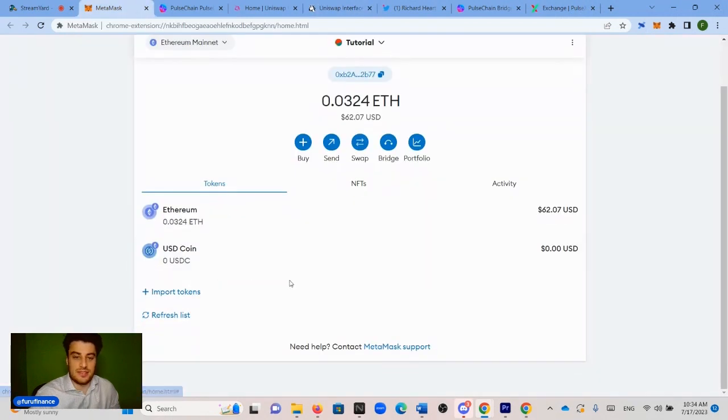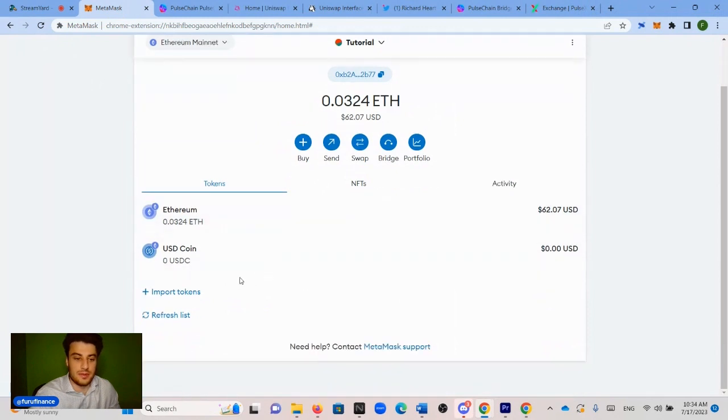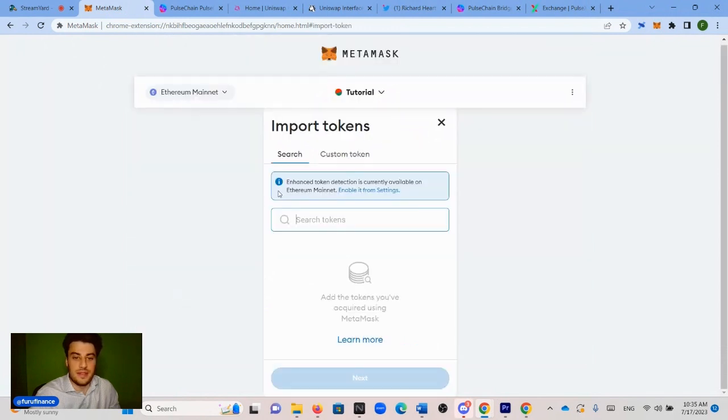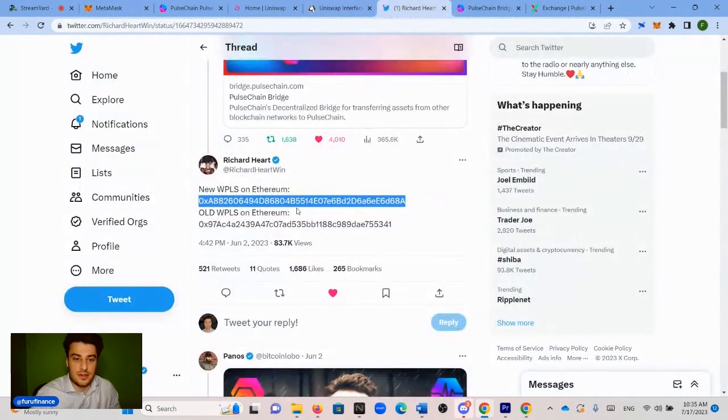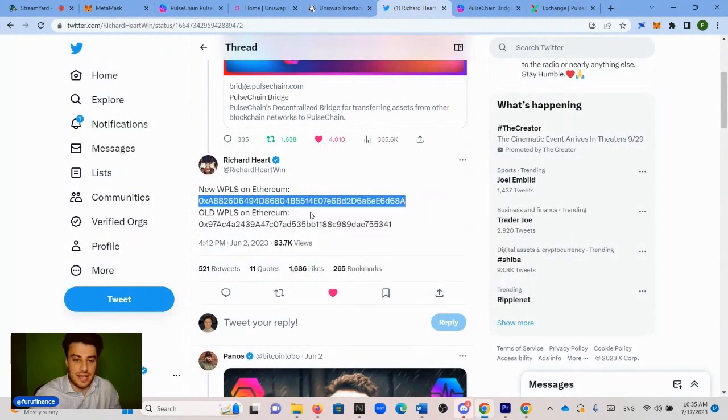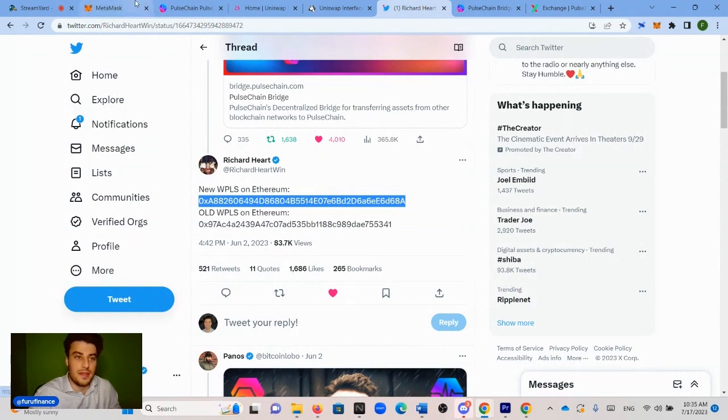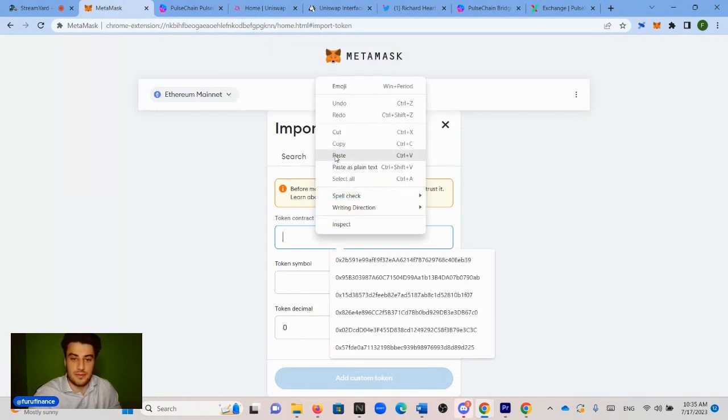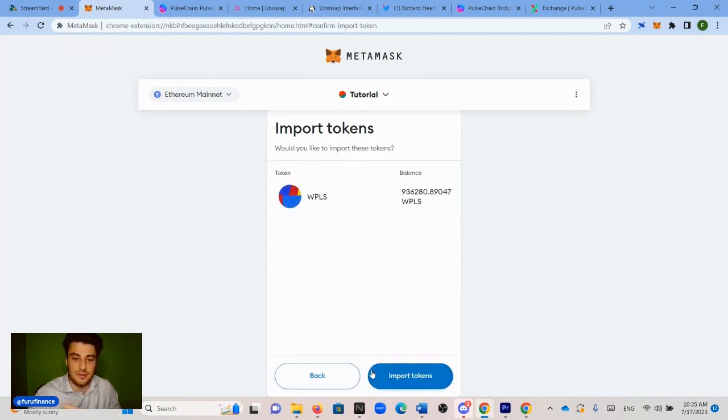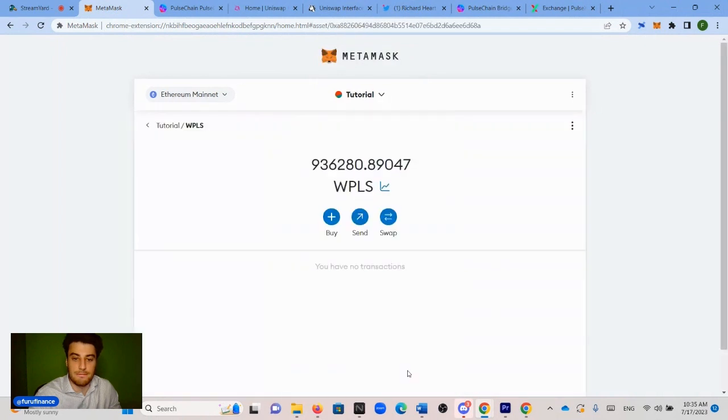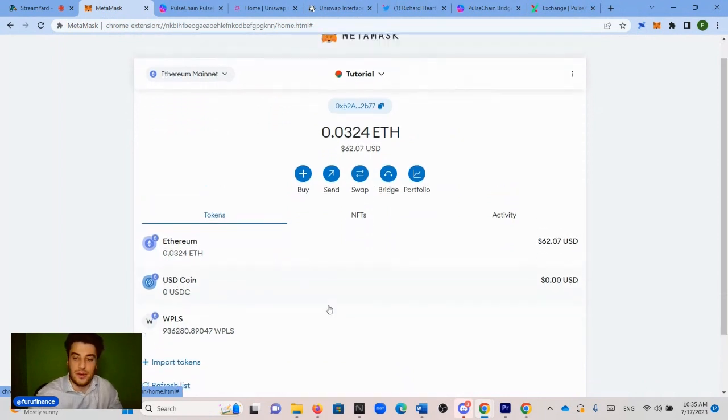In order to see the wrapped PLS in our wallet, we need to import the token manually. So to import it, we go to the bottom of our Metamask right here. It says import token, click import token, and then custom token. And once again, use this copied address, copy this address, use this wrapped PLS address, the first one again, from Richard Hart's Twitter, and just paste it right here on the Metamask. And it pops up right away. Add custom token, import token. And it's there. Now we just need to press back. 936,280 wrapped PLS are there. And the USDC is gone because we traded it for wrapped PLS.